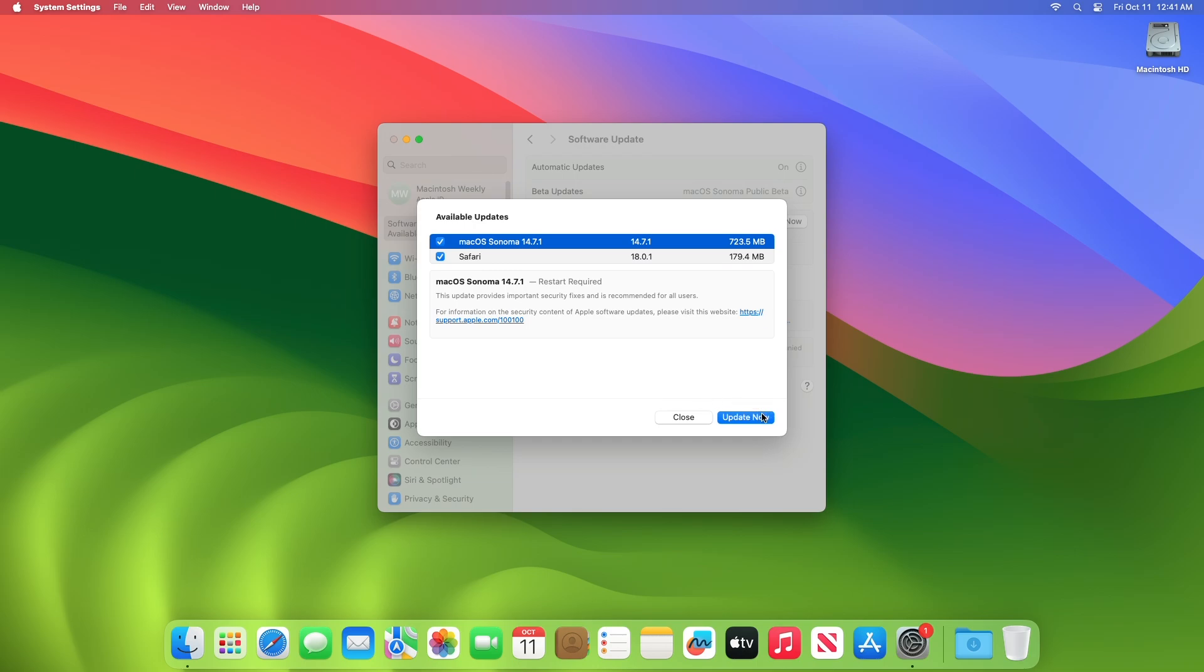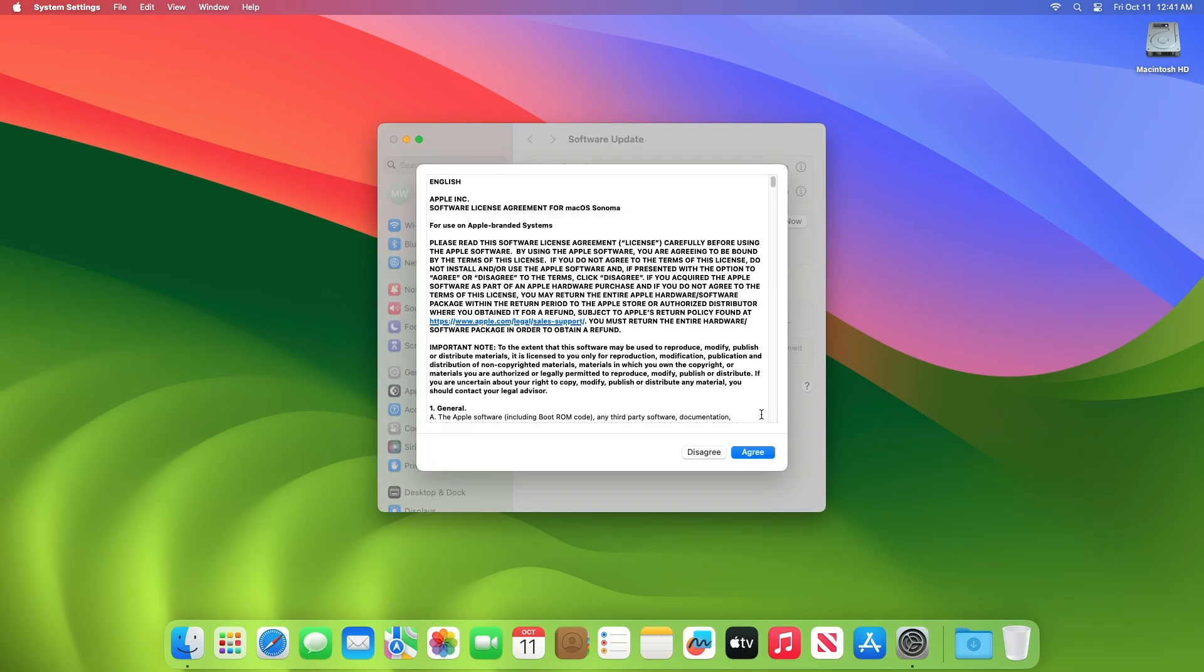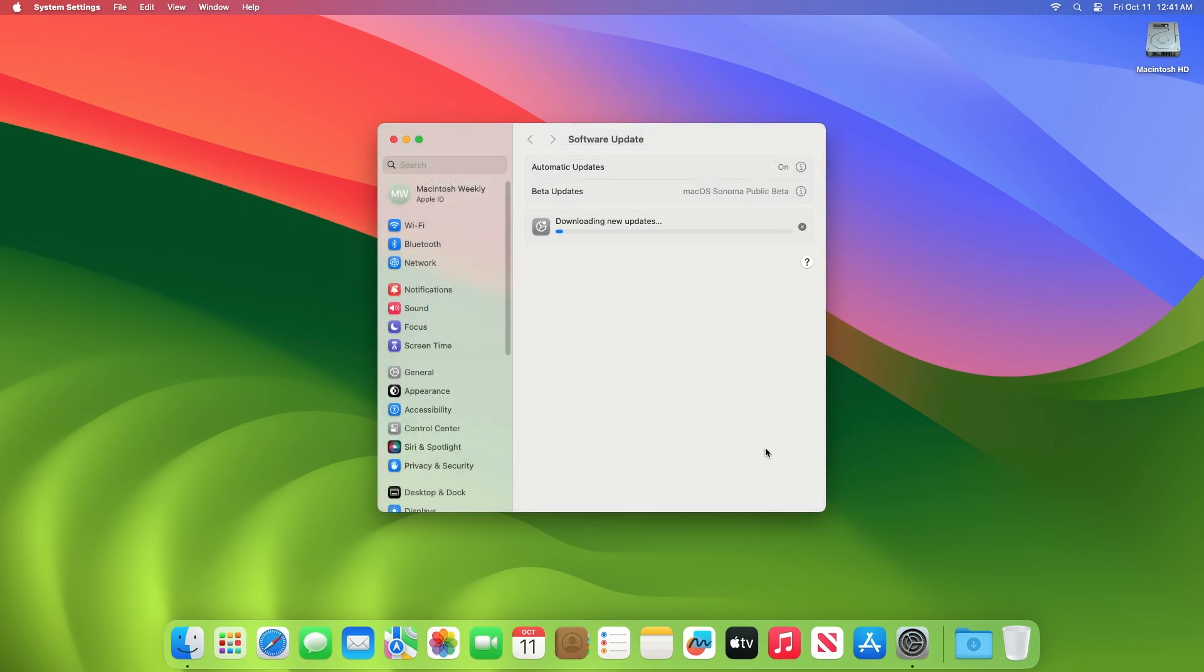Click on update now and then agree to the SLA to begin the update on your device and enter the password when prompted.